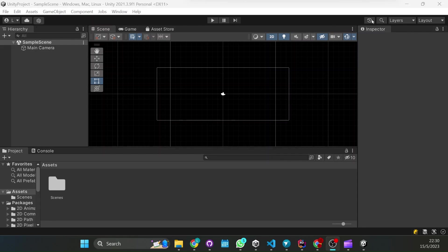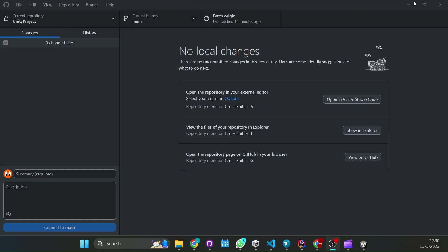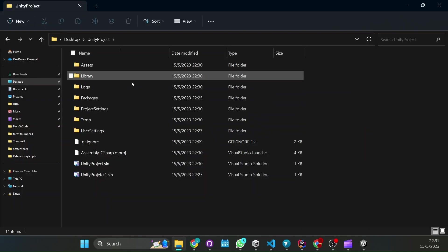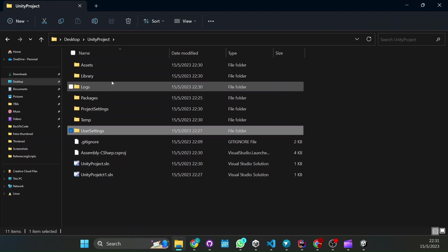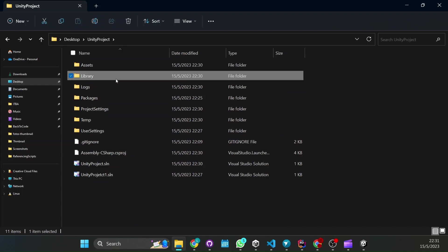Now just code and always check that your gitignore is functioning correctly. You shouldn't have anything that is in the logs folder or that is in the user settings or the library.